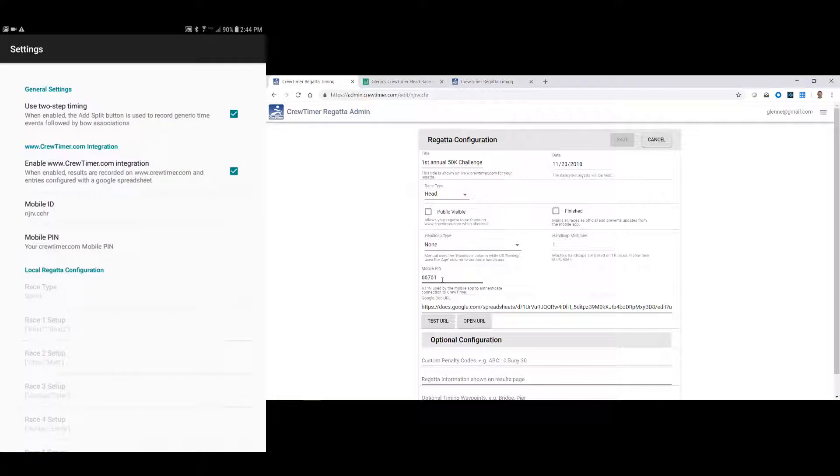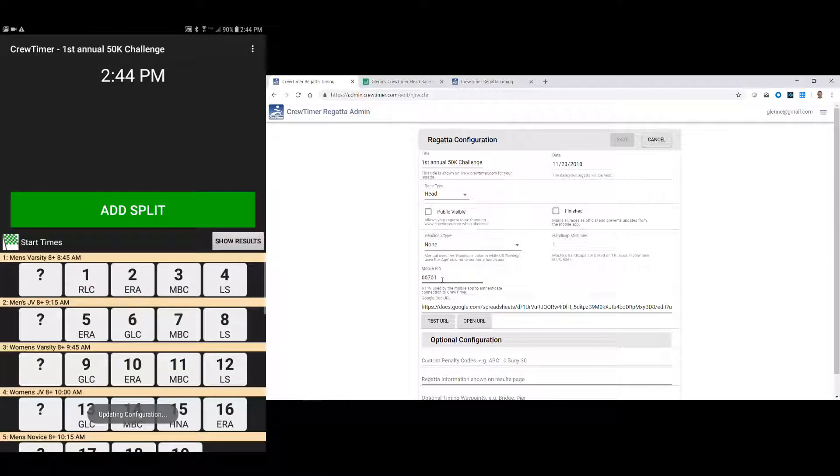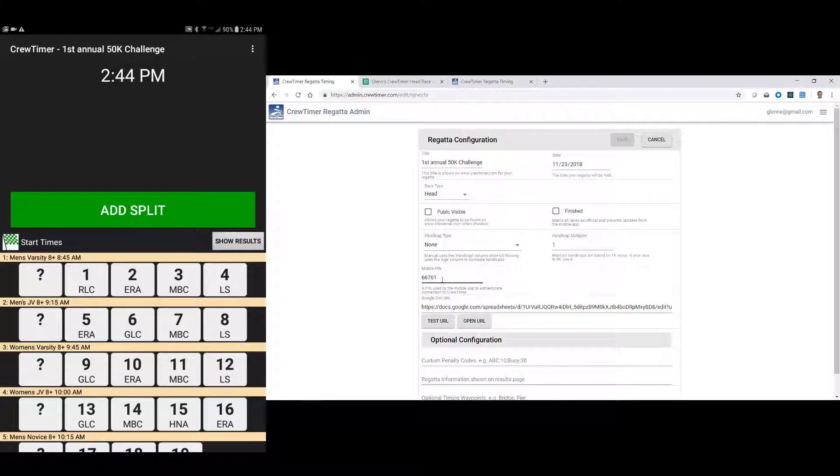Now when I return from the settings screen, the mobile app communicated with CrewTimer cloud, retrieved the lineups from the cloud, and then is presenting them in this lower section of the app. For full information about how to use the mobile application, you can see my other YouTube video on CrewTimer mobile.